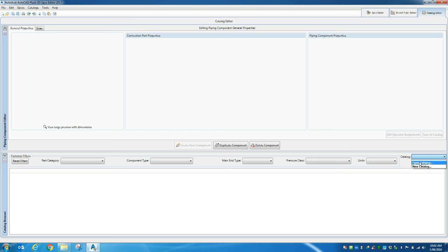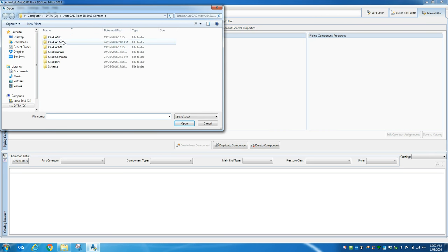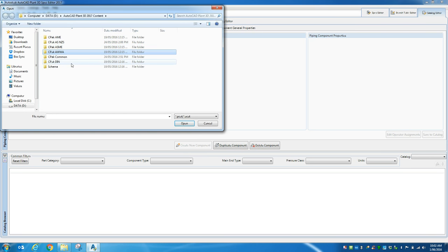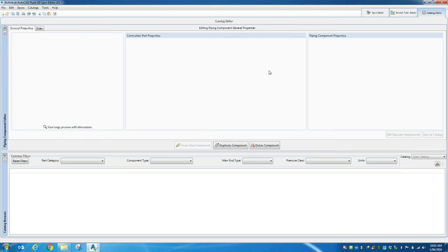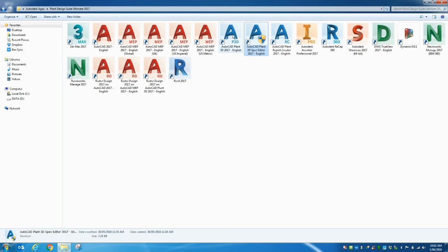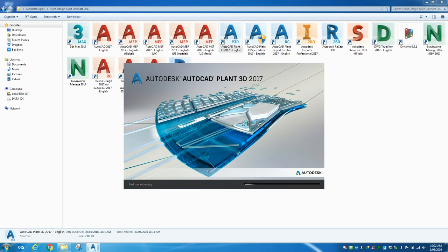So Plant3D ships with ASME, AWAR and DIN catalogues. So if I wanted to look at some more, what I can do is jump into Plant3D. I find this to be one of the easier ways other than using Google.